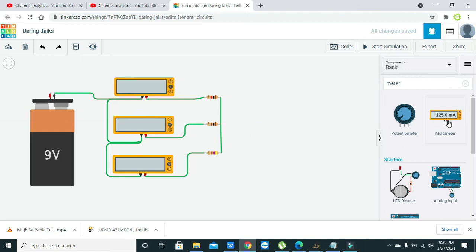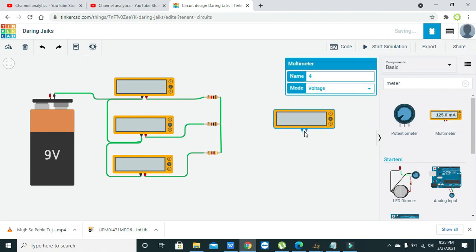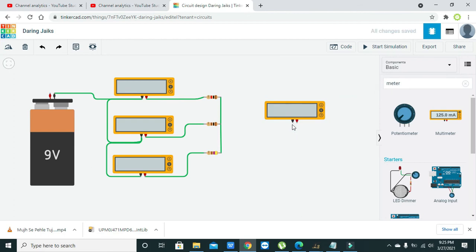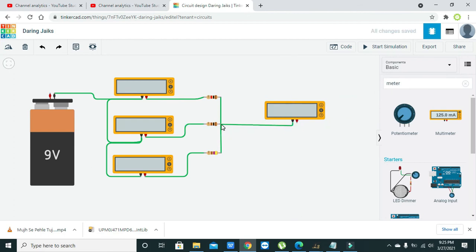So we will place our one meter here and we will connect the negative terminal with the battery.